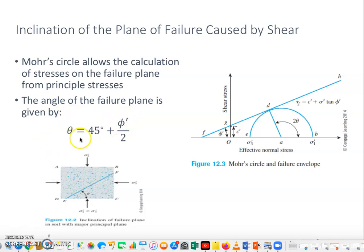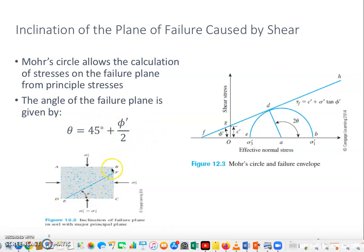The angle of the failure plane EF is given by this equation. This failure plane EF makes an angle theta with the horizontal. To determine the angle theta and the relationship between the minor principal stress sigma sub 3 and the major principal stress sigma sub 1, we try to plot this on the Mohr circle and failure envelope.